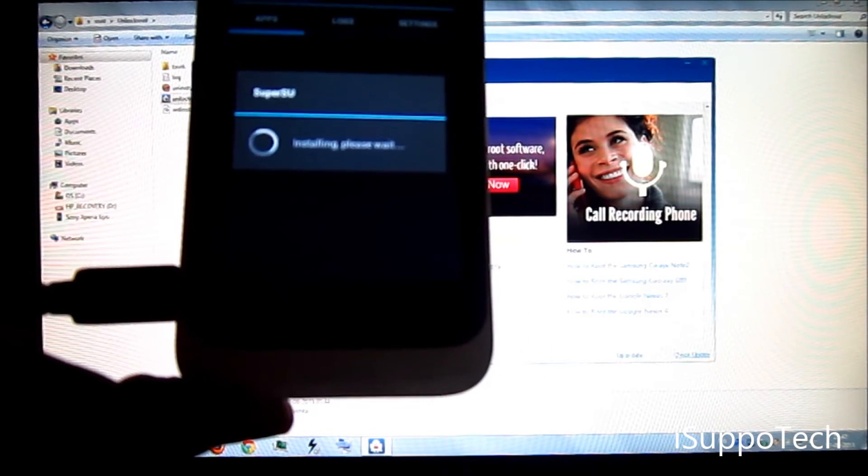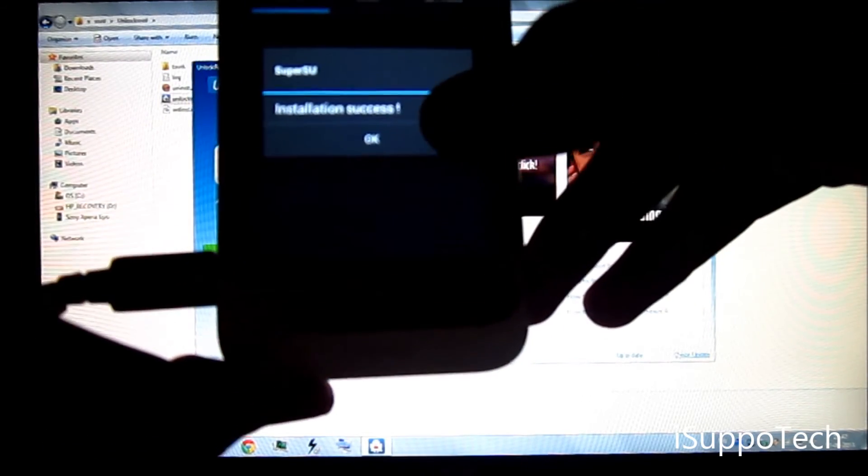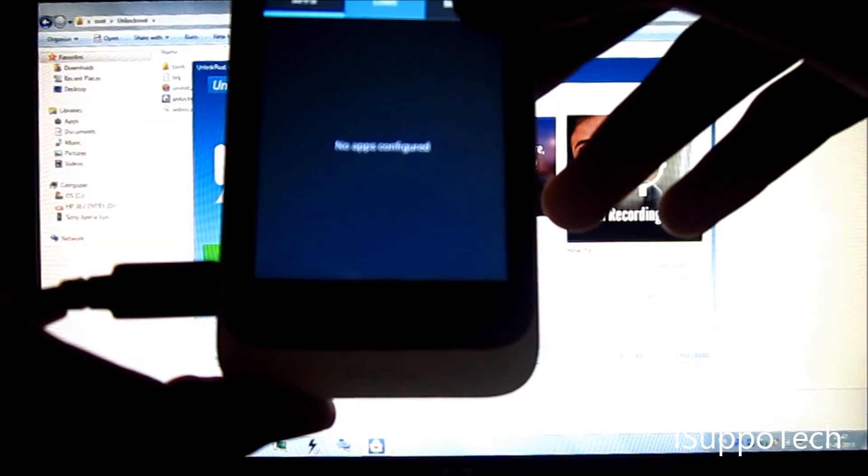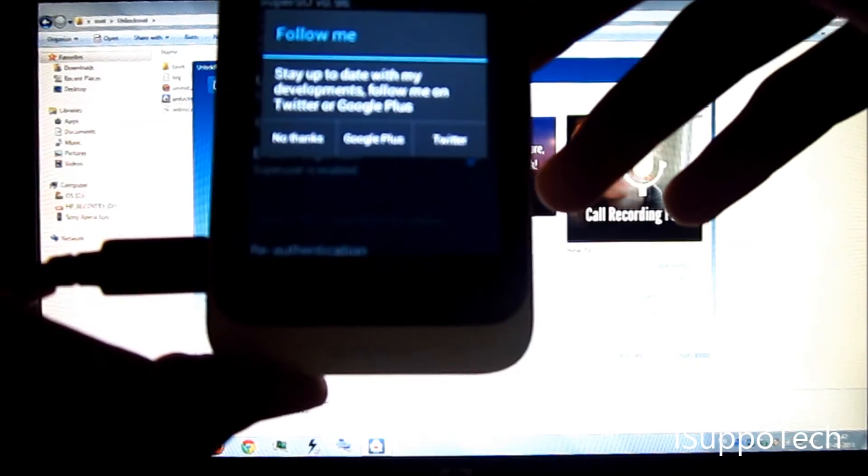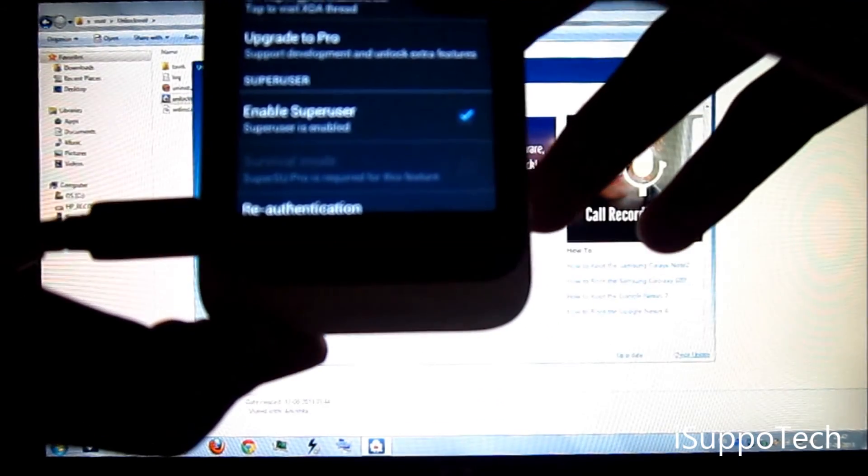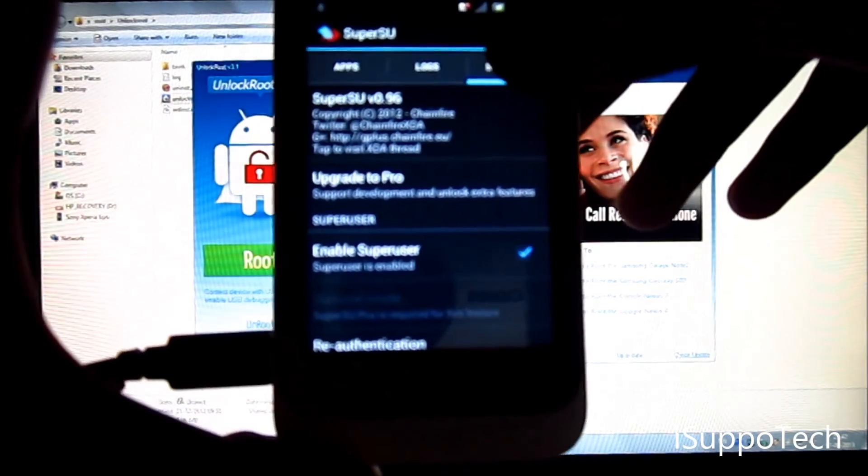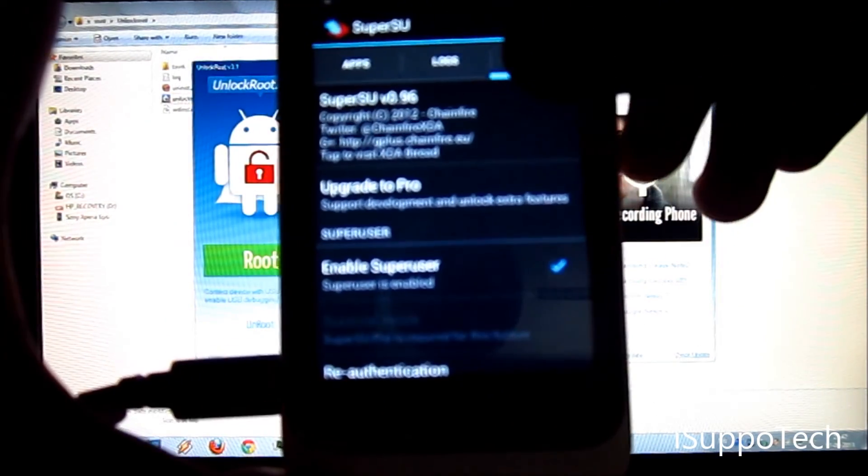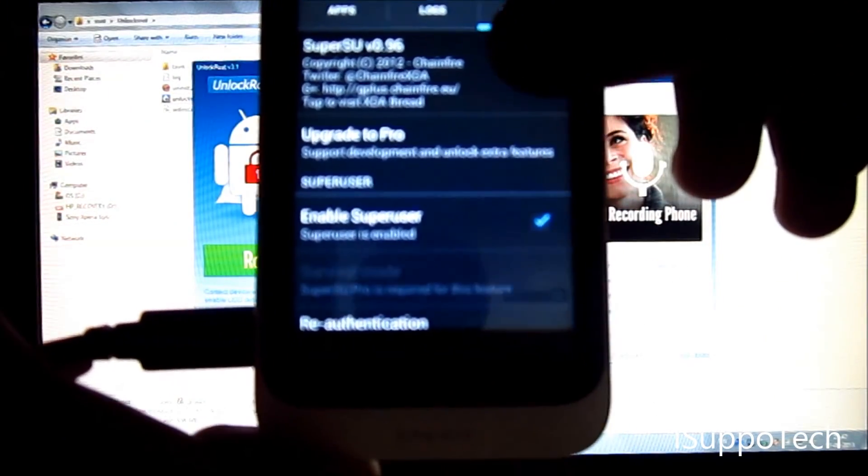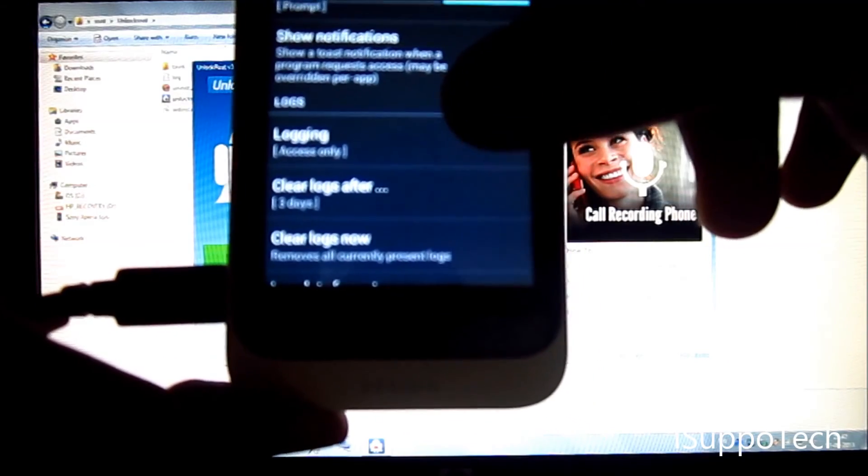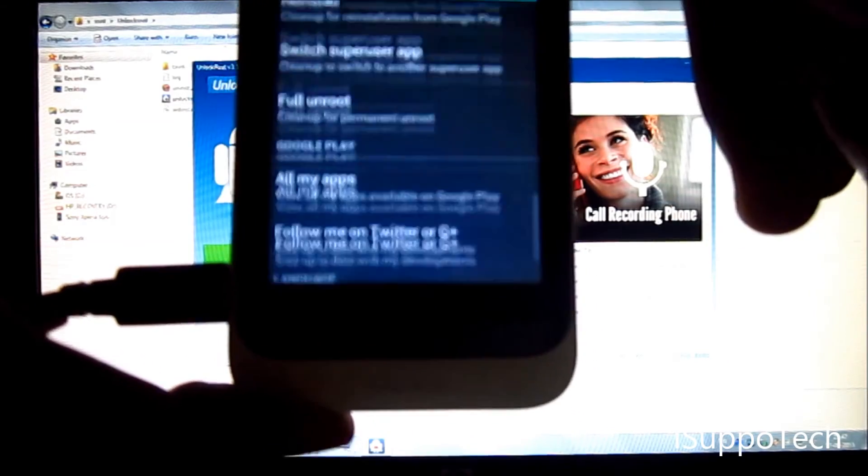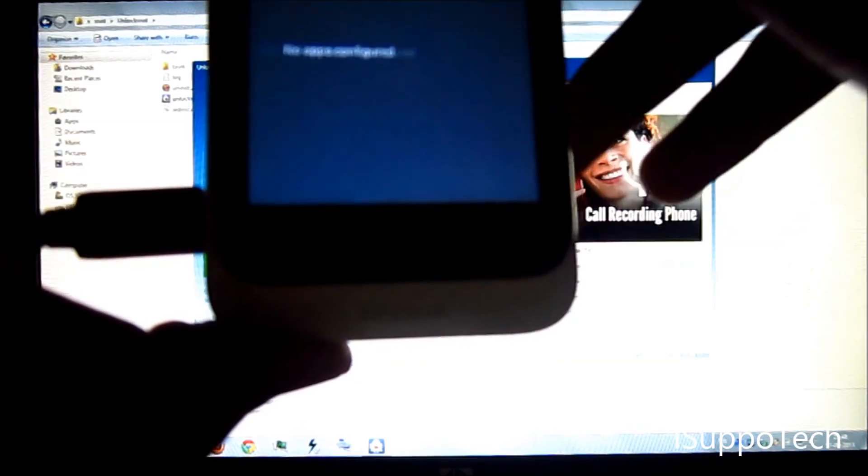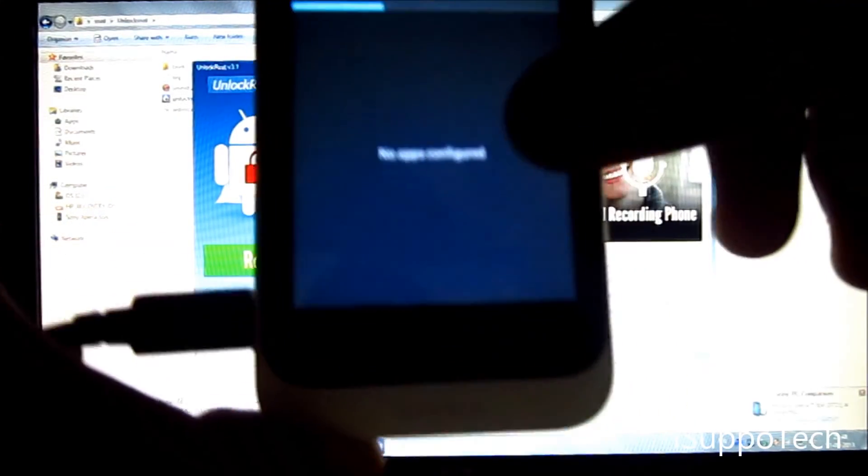We are done. Now we have successfully rooted our device. Installation success. Check this. SuperSU is an app created by XDA developers. It gives permissions to all the apps who ask for root permissions.